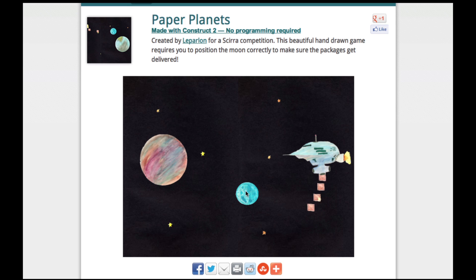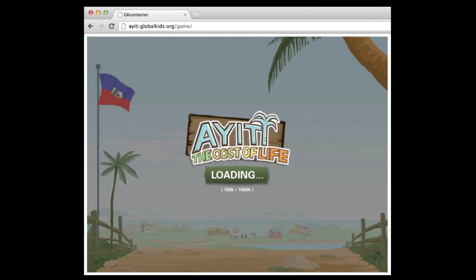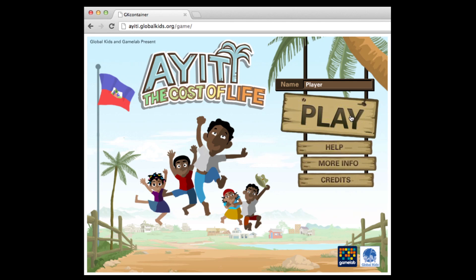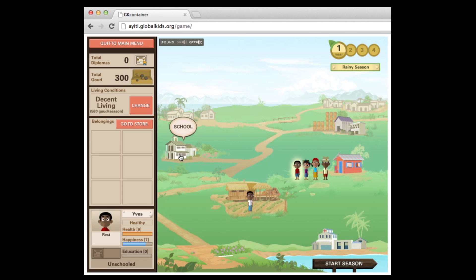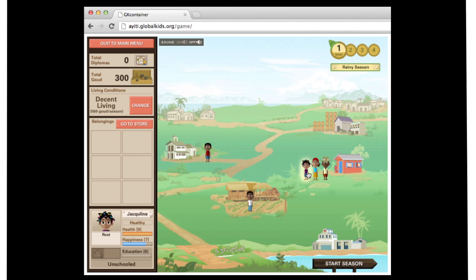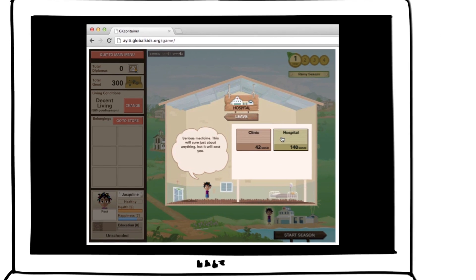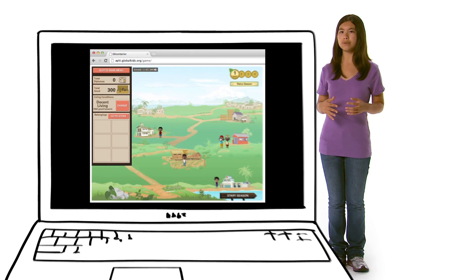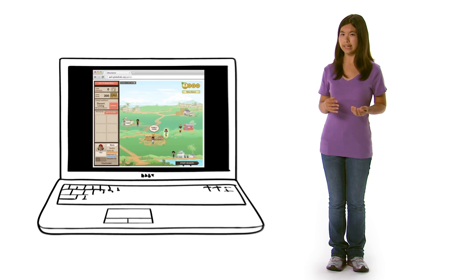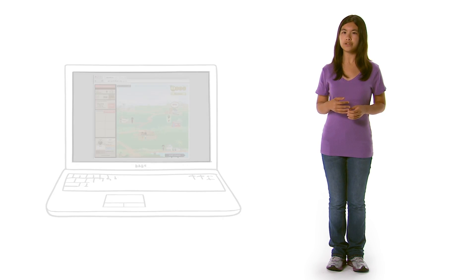To see what can happen when students get involved in gamification, check out UNICEF's IED, The Cost of Life. It brings alive the harsh realities for families in desperate poverty in Haiti. Developed by high school students in Brooklyn and Game Lab, it shows the very true impact students in game development can have.